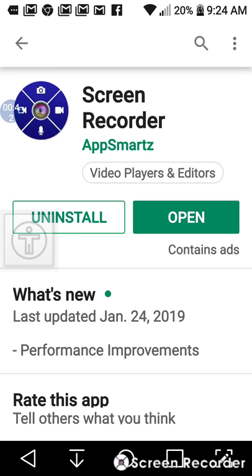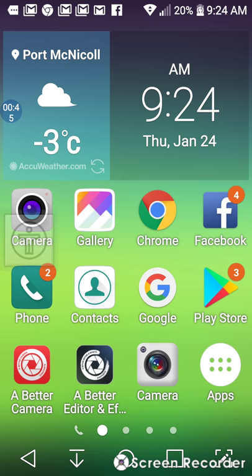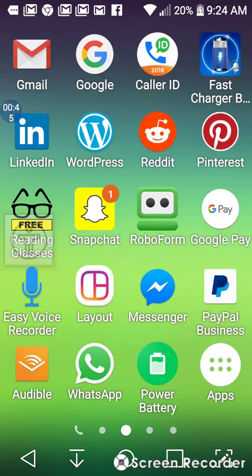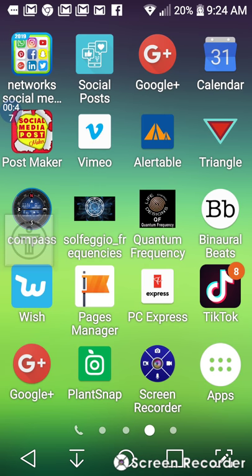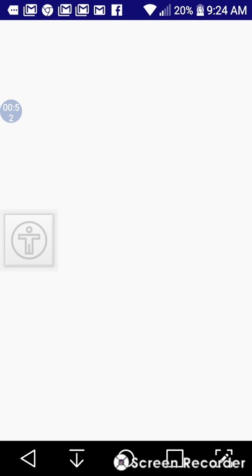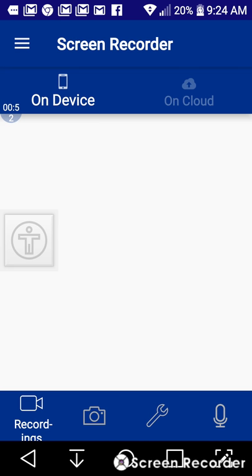Now I'm going to show you what it actually looks like on your phone. This icon right here says screen recorder, and you would just click in there.